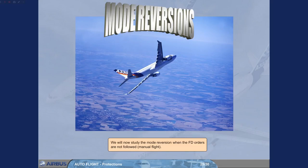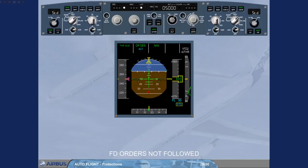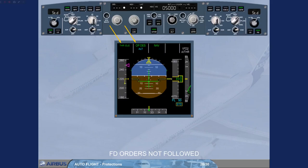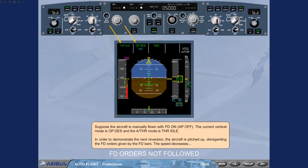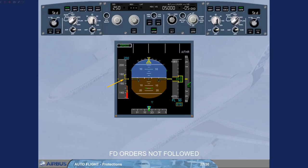We will now study the mode reversion when the flight director orders are not followed — manual flight. Suppose the aircraft is manually flown with flight director on and autopilot off. The current vertical mode is open descent and the autothrust mode is thrust idle. The aircraft is pitched up, disregarding the flight director orders given by the flight director bars. The speed decreases. When the aircraft reaches VLS-2, both flight directors disengage and the autothrust, if active, reverts to speed mode. Thus, the flight director bars are removed and the thrust increases to recover the speed target.